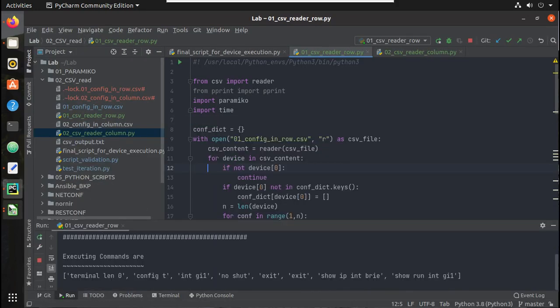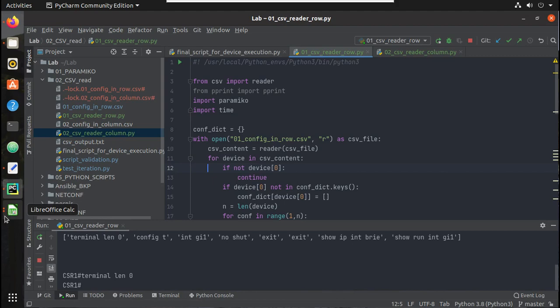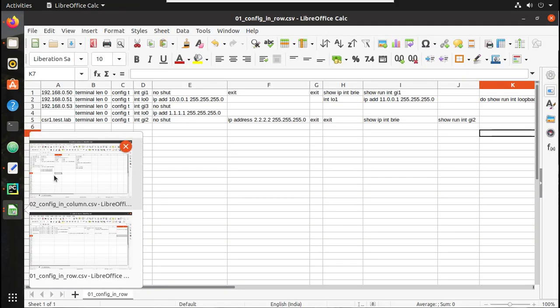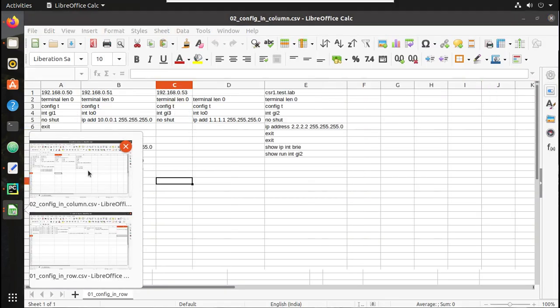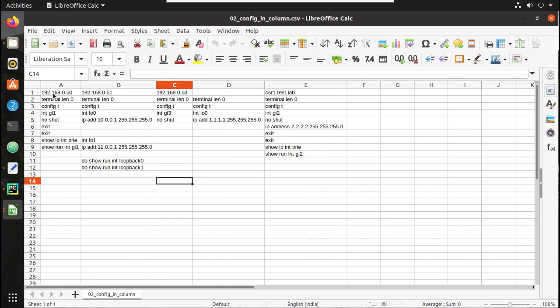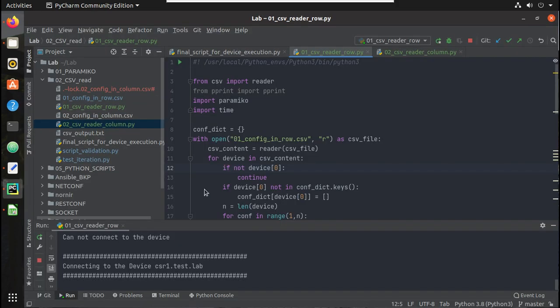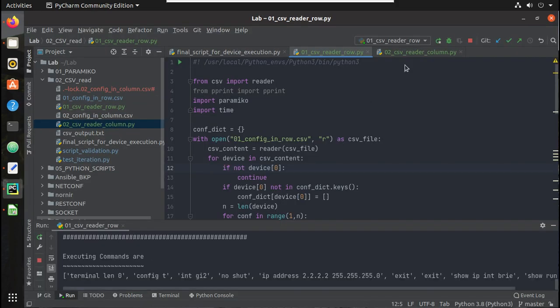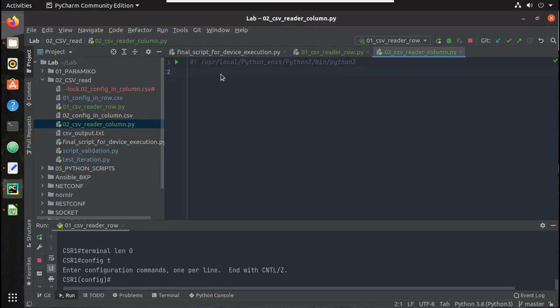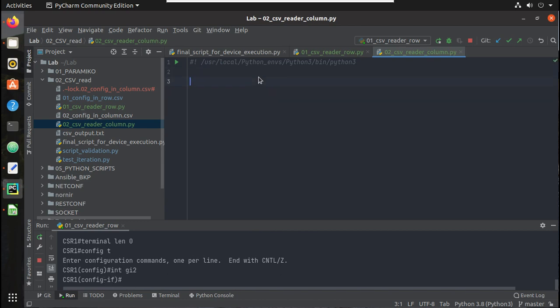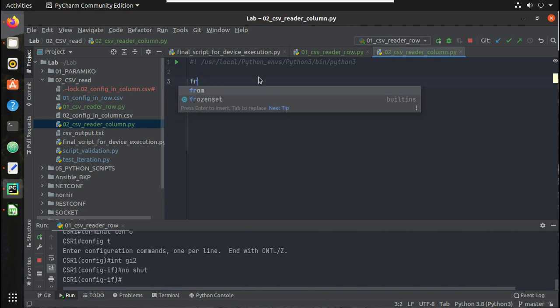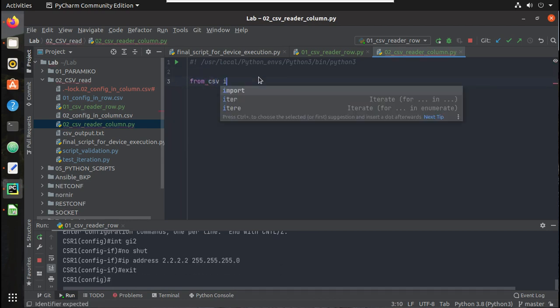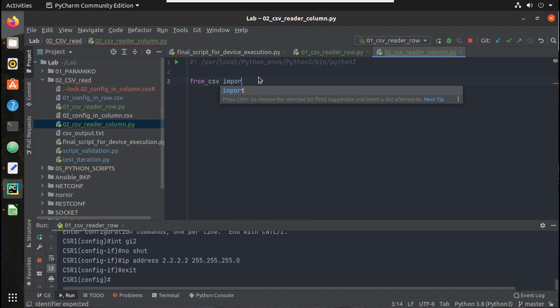Now we will see how to read configuration in column format using CSV reader. So my configuration is going to be in this format. So let's start writing the script. I will close this file.